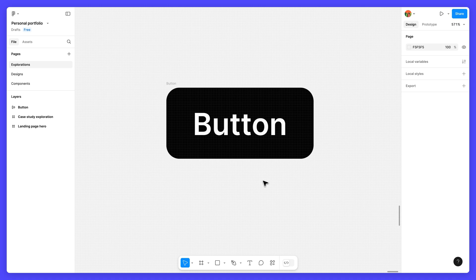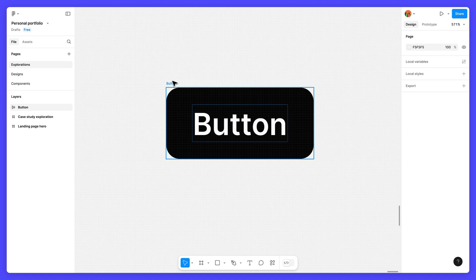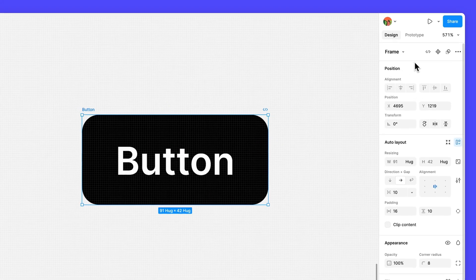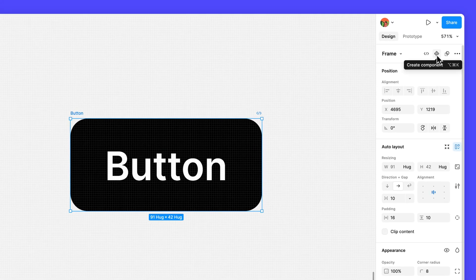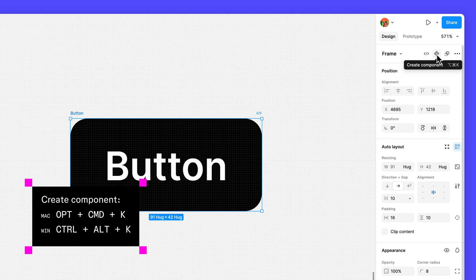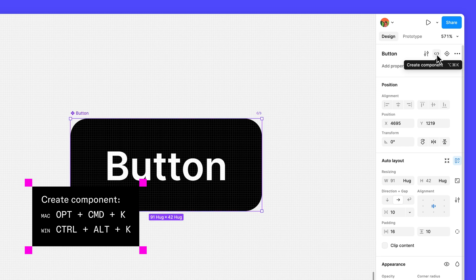To turn the button into a main component, select the button frame and click create component in the right sidebar, or use the keyboard shortcut.